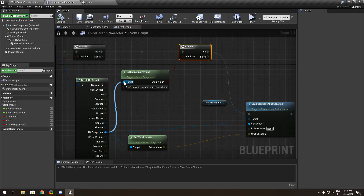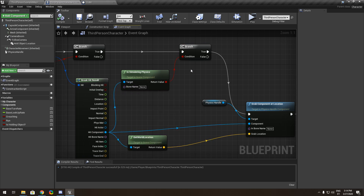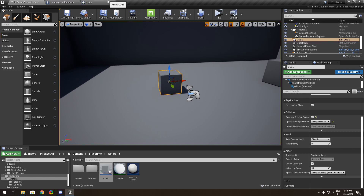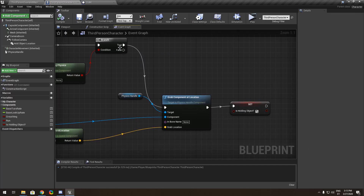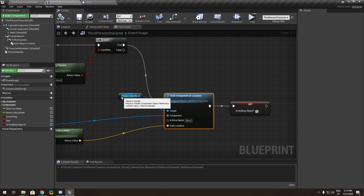Add another branch and drag out from the hit component — 'Is Simulating Physics' — because we need to make sure the object is actually simulating physics. If it's true, you can grab the object.